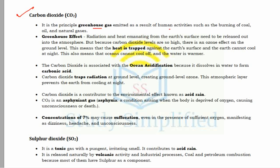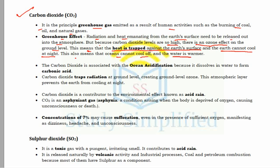The next pollutant is carbon dioxide (CO2), the principal greenhouse gas emitted by human activities such as burning of coal, oil, and natural gas. It is a major producer of the greenhouse effect. The greenhouse effect occurs when radiation and heat emitting from the earth's surface cannot be released into the atmosphere because elevated CO2 levels trap it. As a result, the earth cannot cool down at night, oceans get warmer, and global temperatures rise.